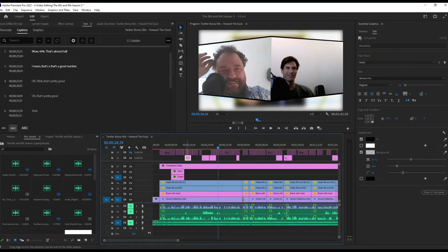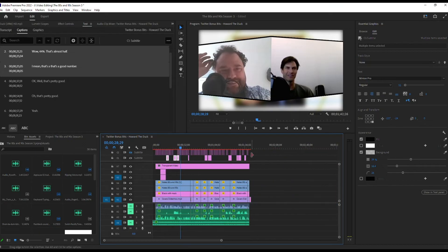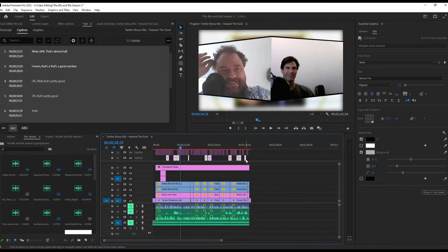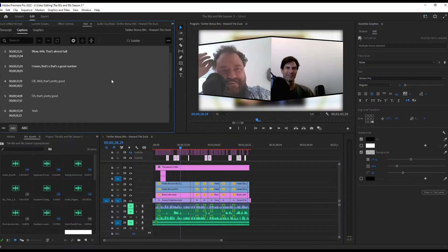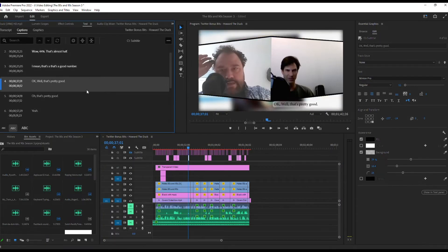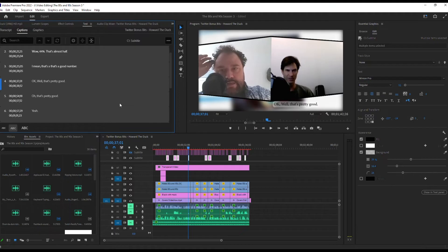And then what you're going to want to do is make sure that you've selected all of those captions. So you can do it this way, which is clicking and then just dragging along with your mouse. Or if you're up here in the captions panel, just click and then do a Control+A and that'll select it as well. So either way, as long as it's selected, that's what matters.